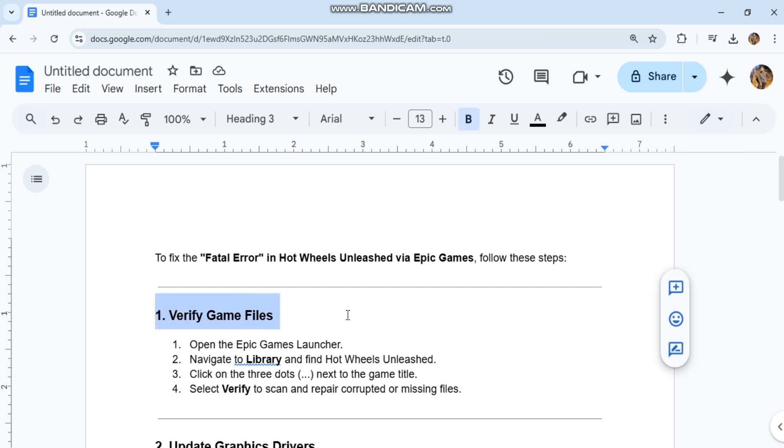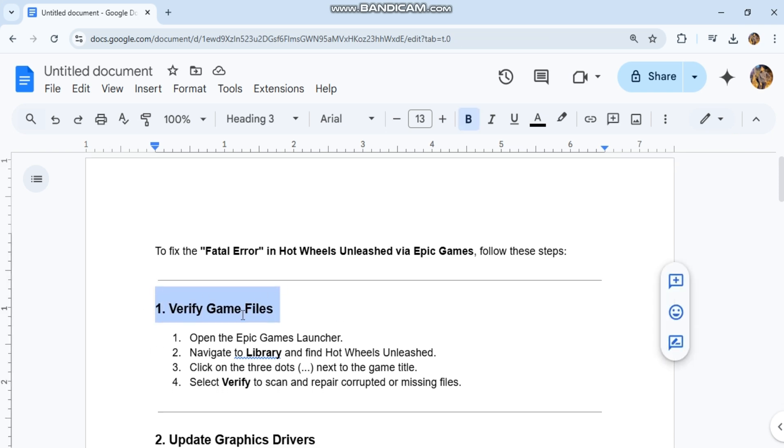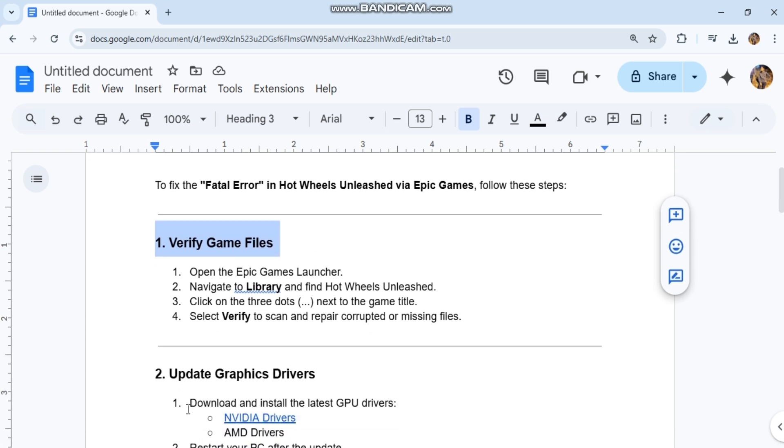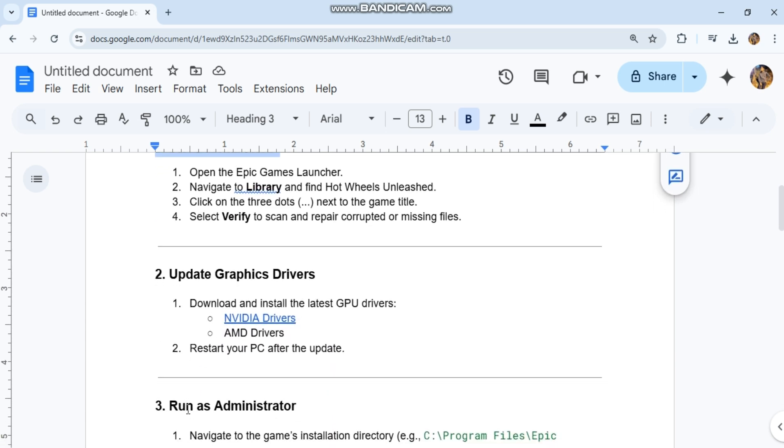Verify game files. Open the Epic Games Launcher. Navigate to Library and find Hot Wheels Unleashed. Click on the three dots next to the game title. Select Verify to scan and repair corrupted or missing files.